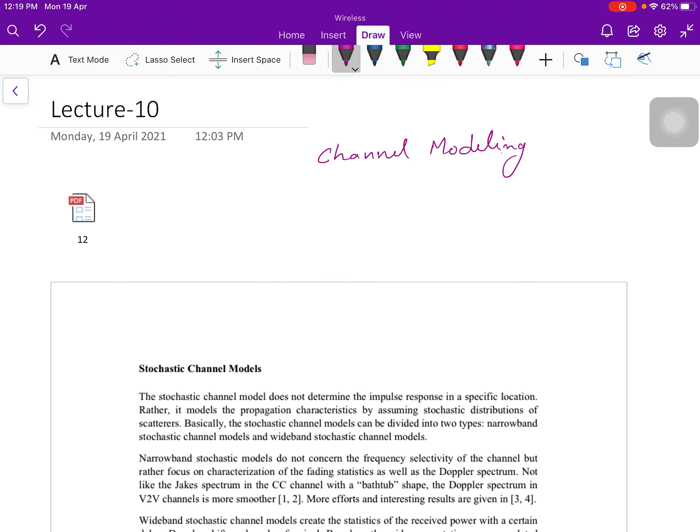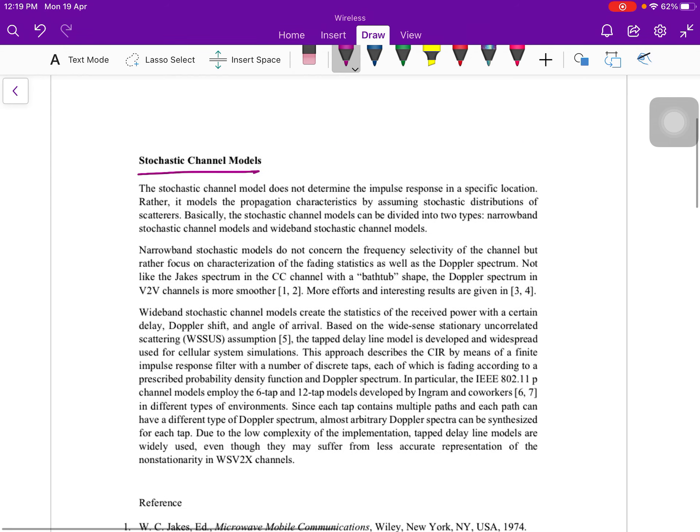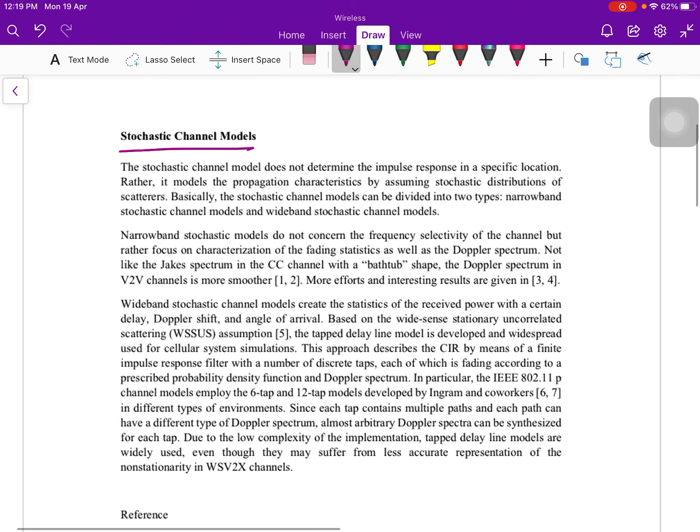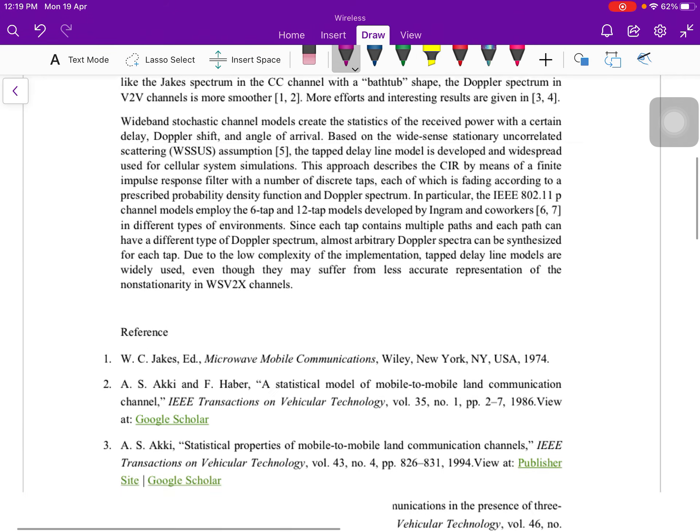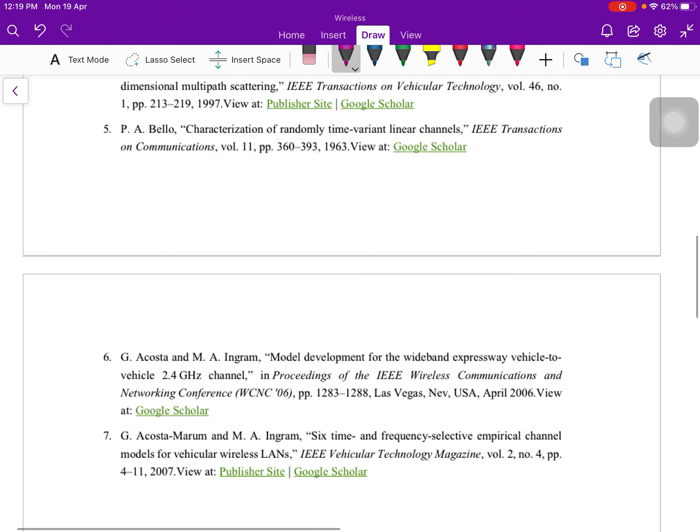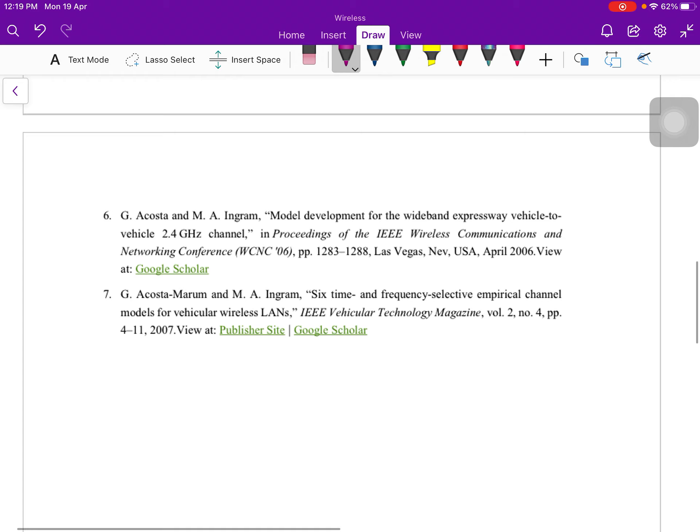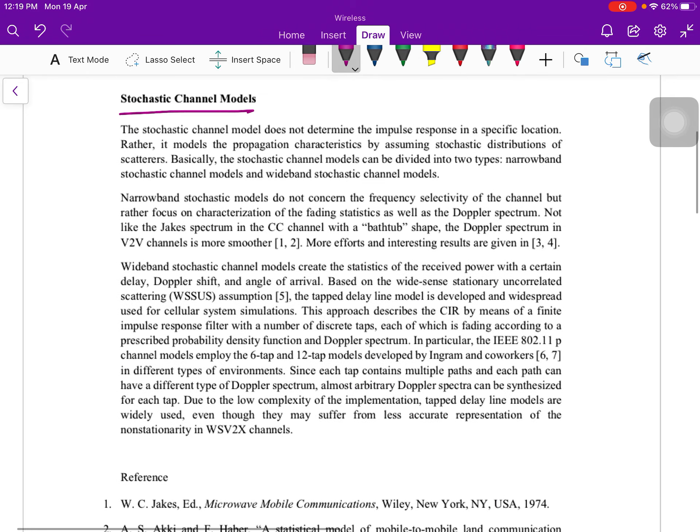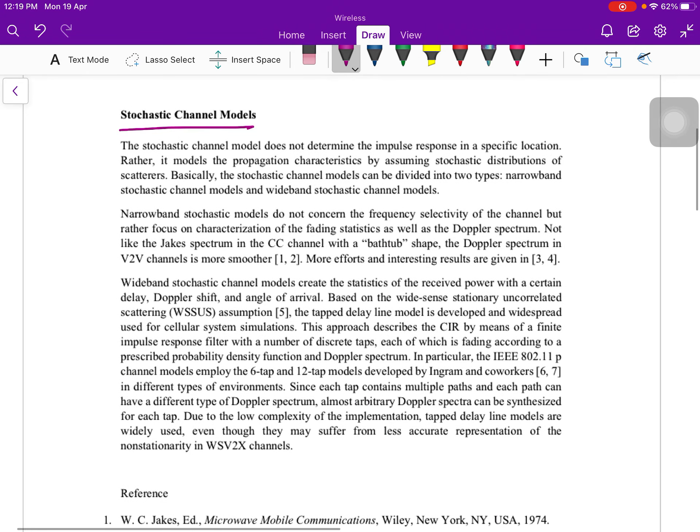In channel modeling, first one is the stochastic channel model. That is not given in the wrap-up port, so I have taken this reference from one research paper, and also I have mentioned all the references over here, so you can see.